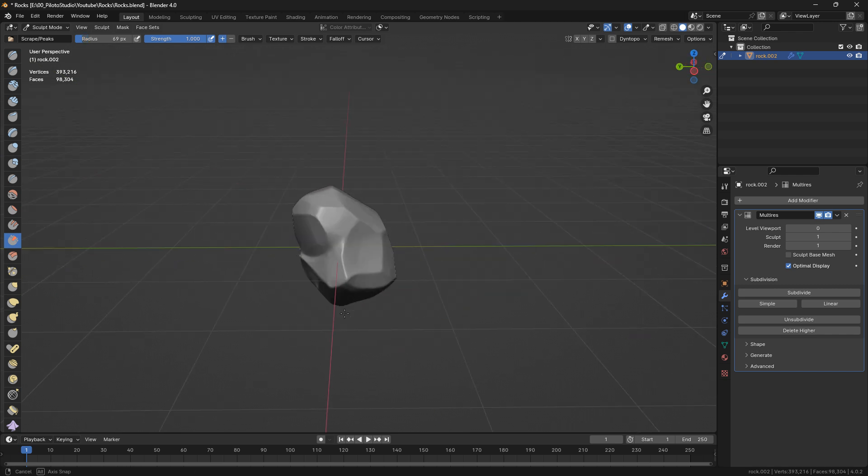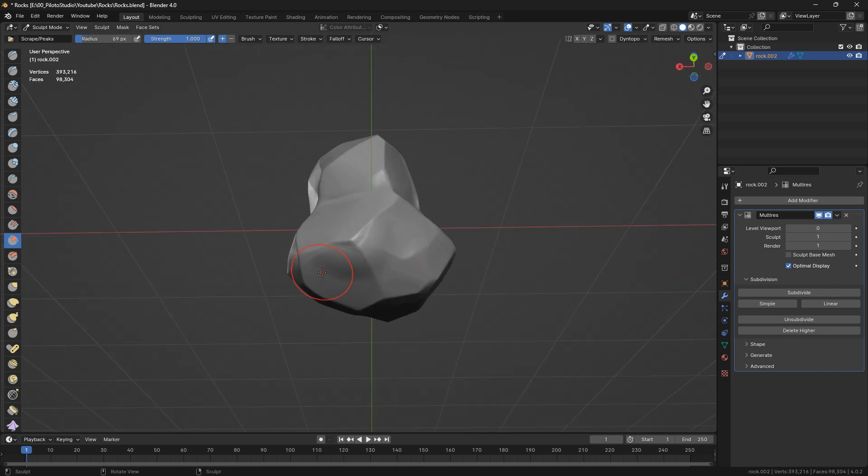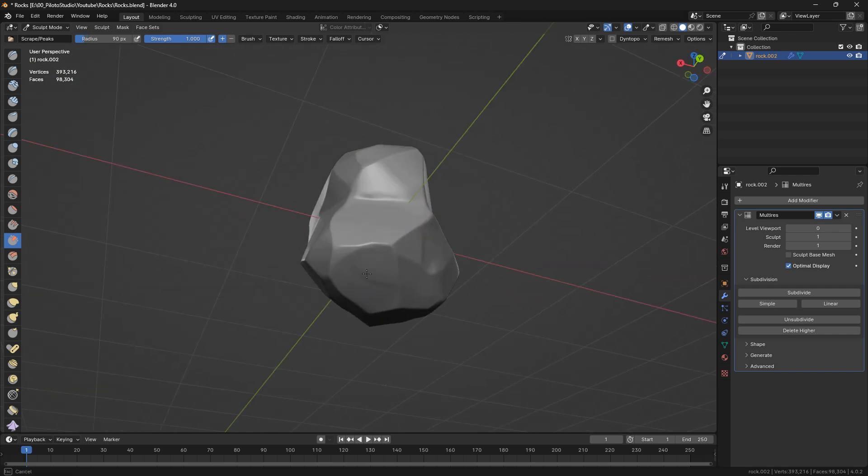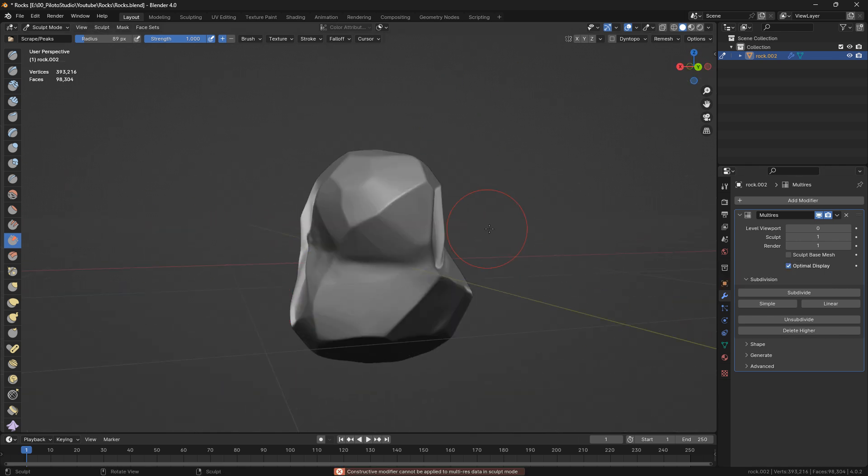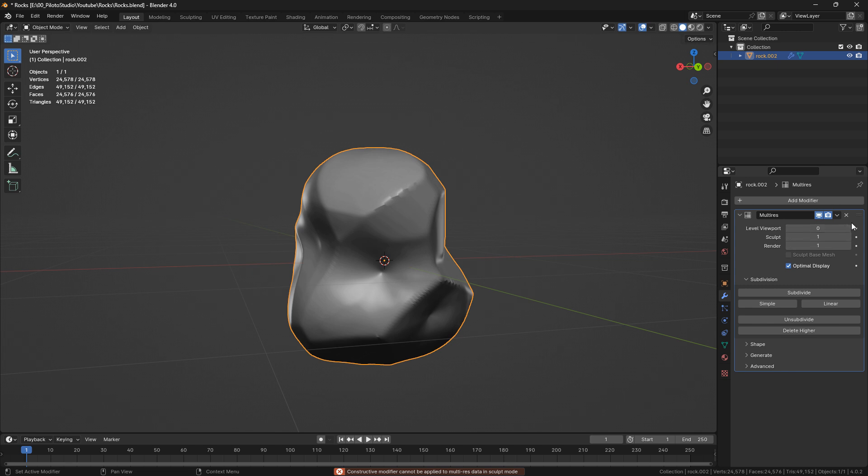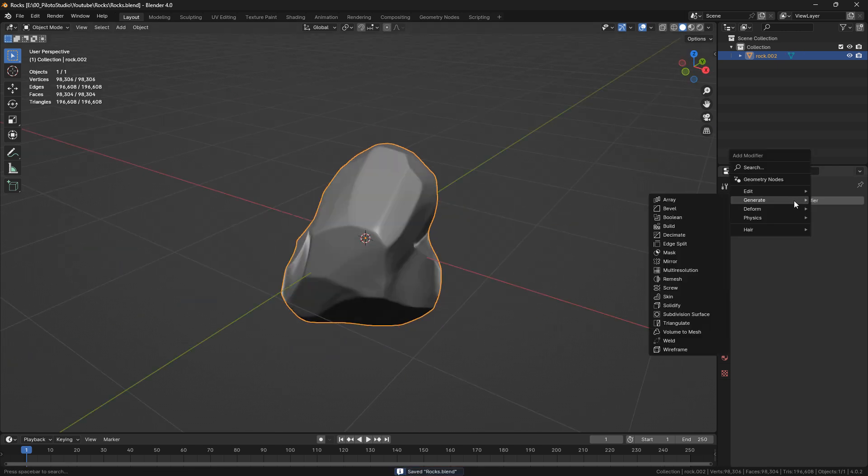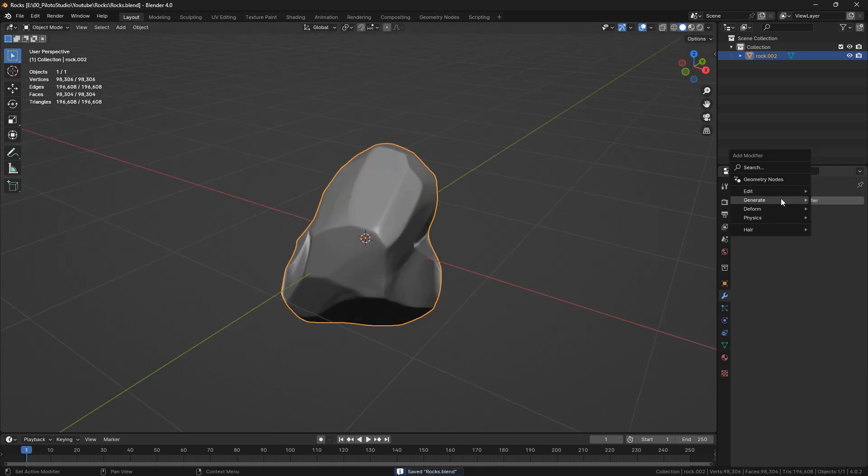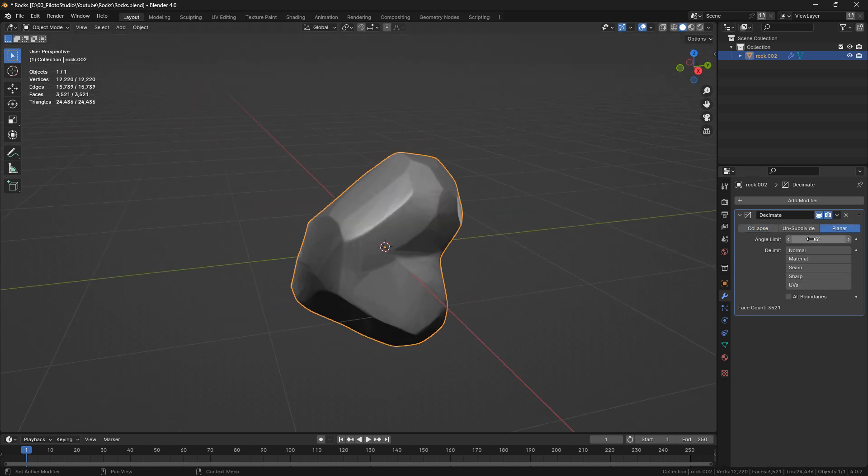Now that you've finished sculpting everything, just make sure that you have all the planes as I said, and you can apply your multi-resolution modifier. Let's go into object mode and apply this. Now what I'm going to do is add a decimate modifier. I'm going to change that to planar and hit all boundaries.